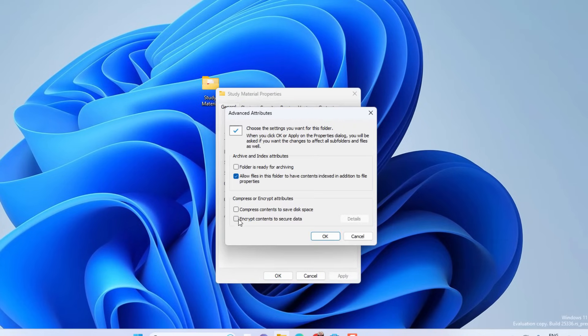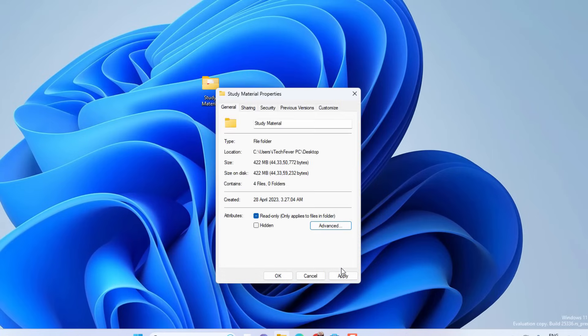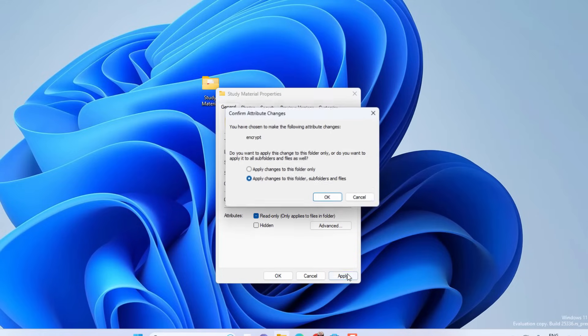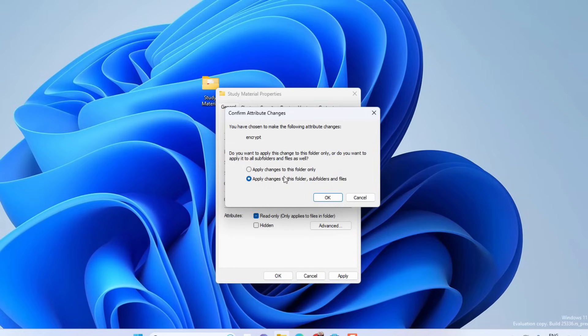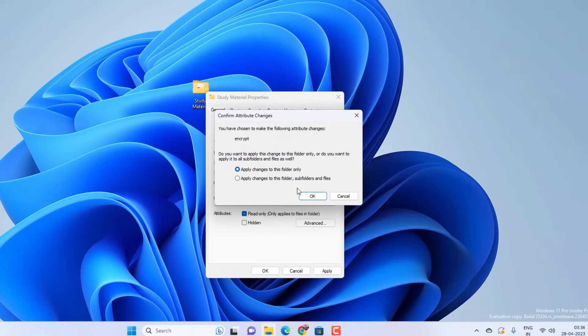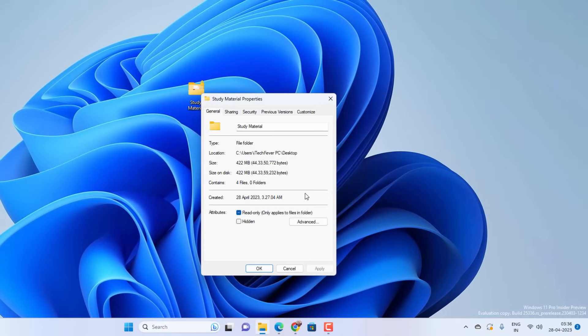Then select 'Encrypt contents to secure data' and click on OK. Hit Apply. Now it will ask if you want to lock the folder only or if you want to lock the folder, subfolders, and files. You can choose either one but I will select the first option, then click on OK.